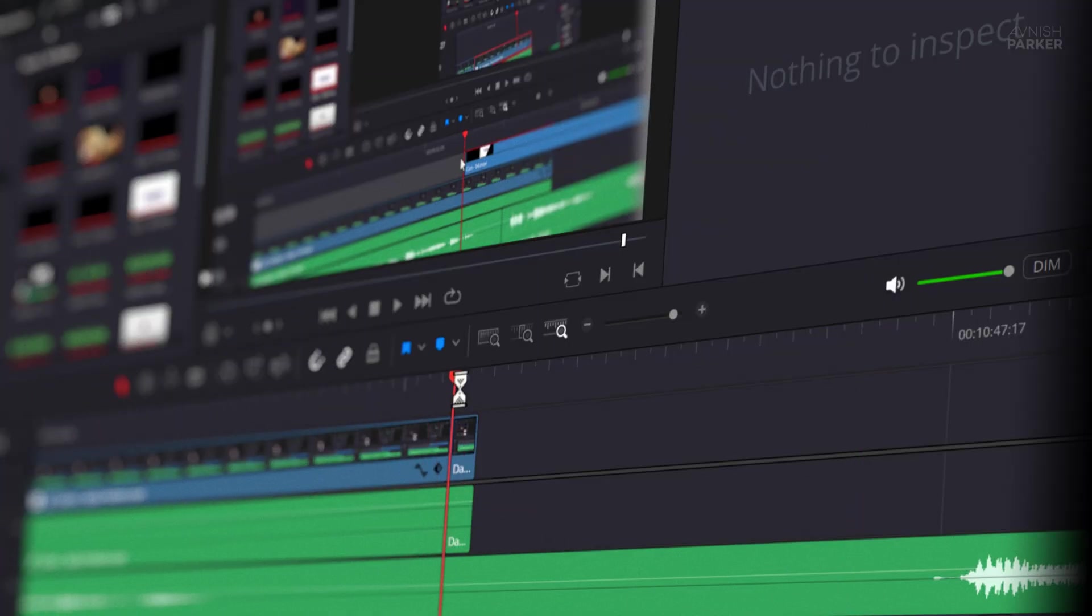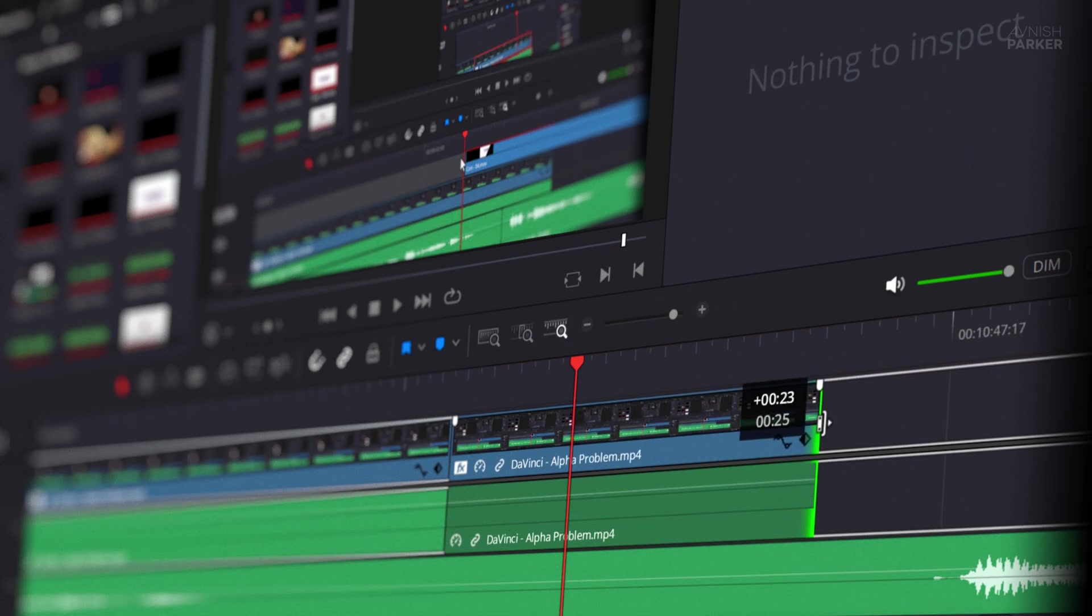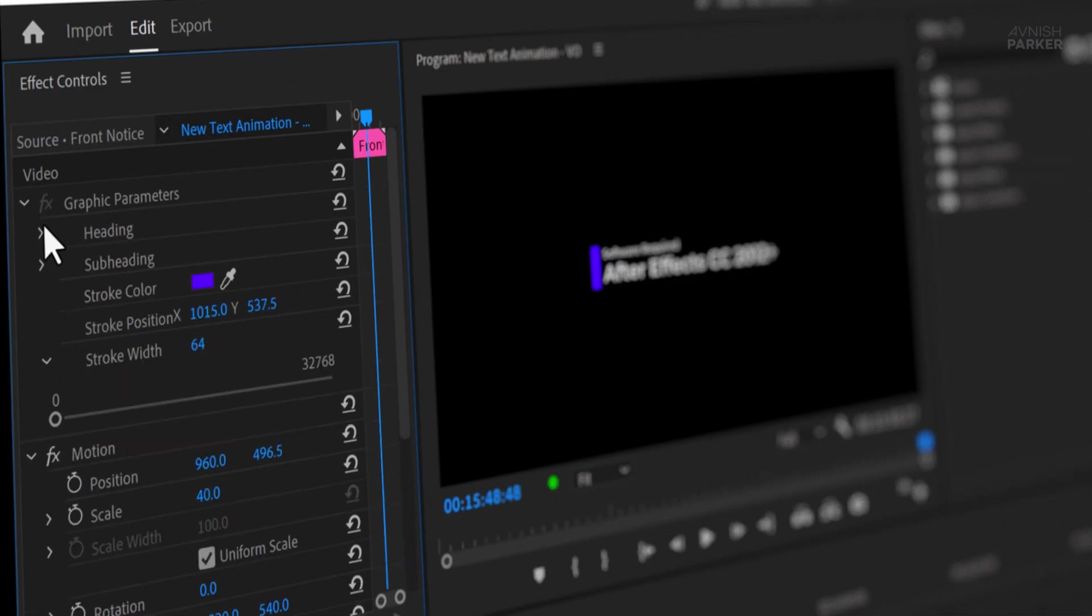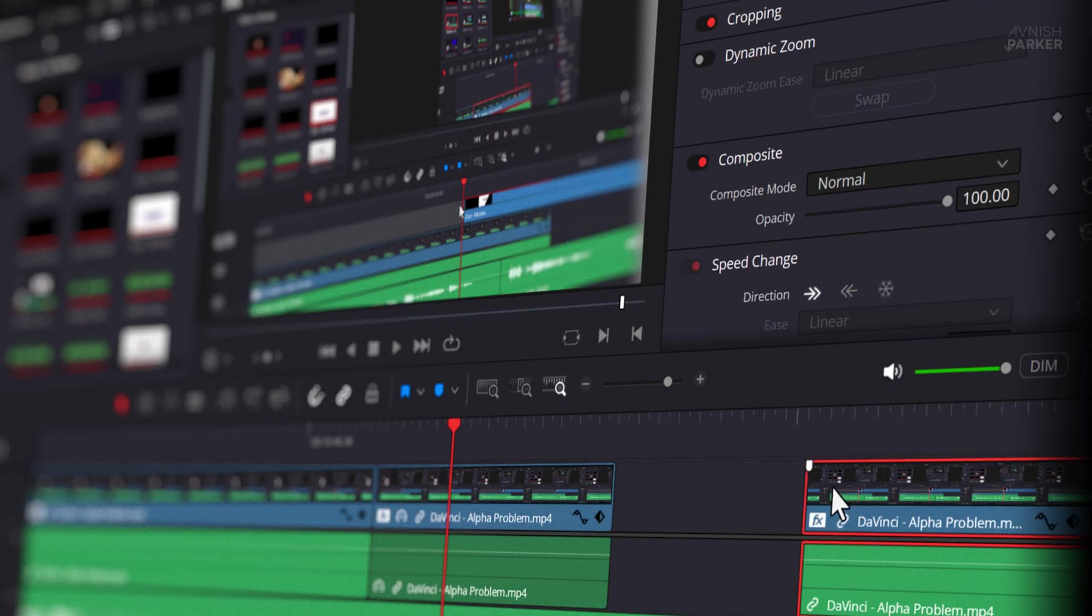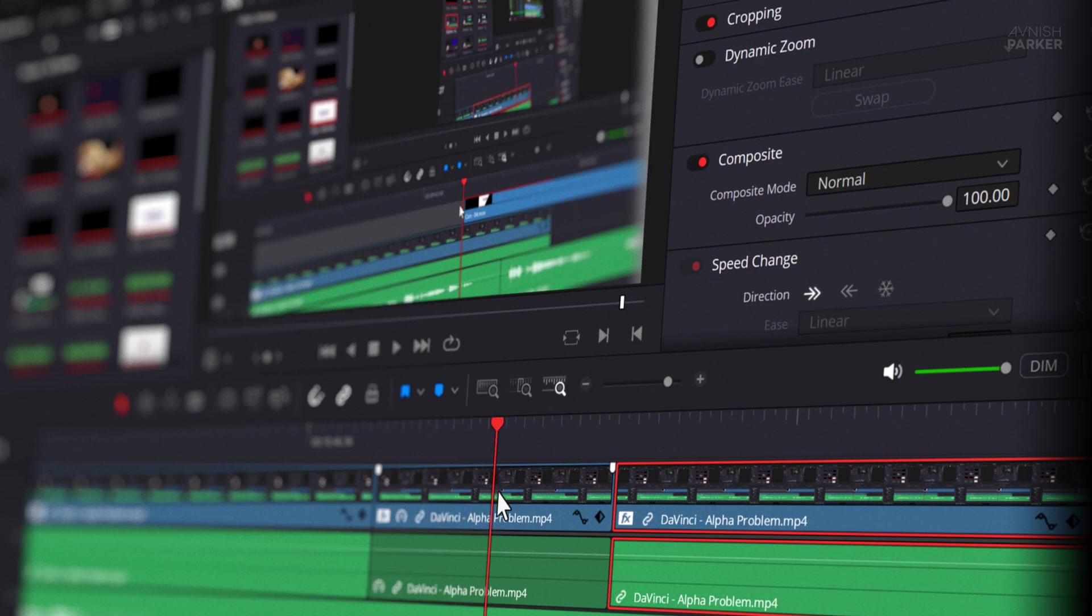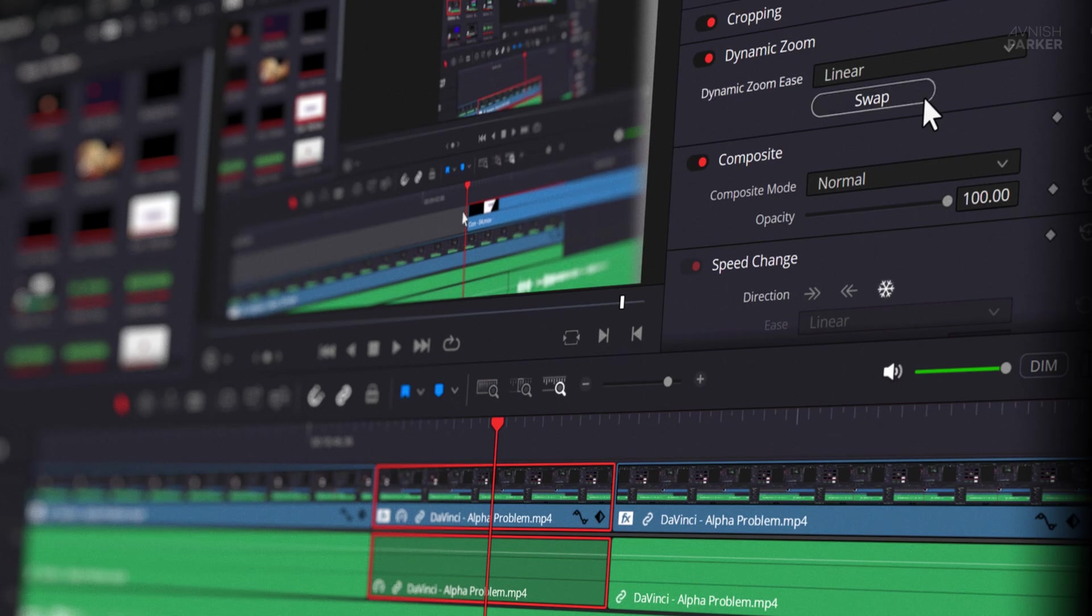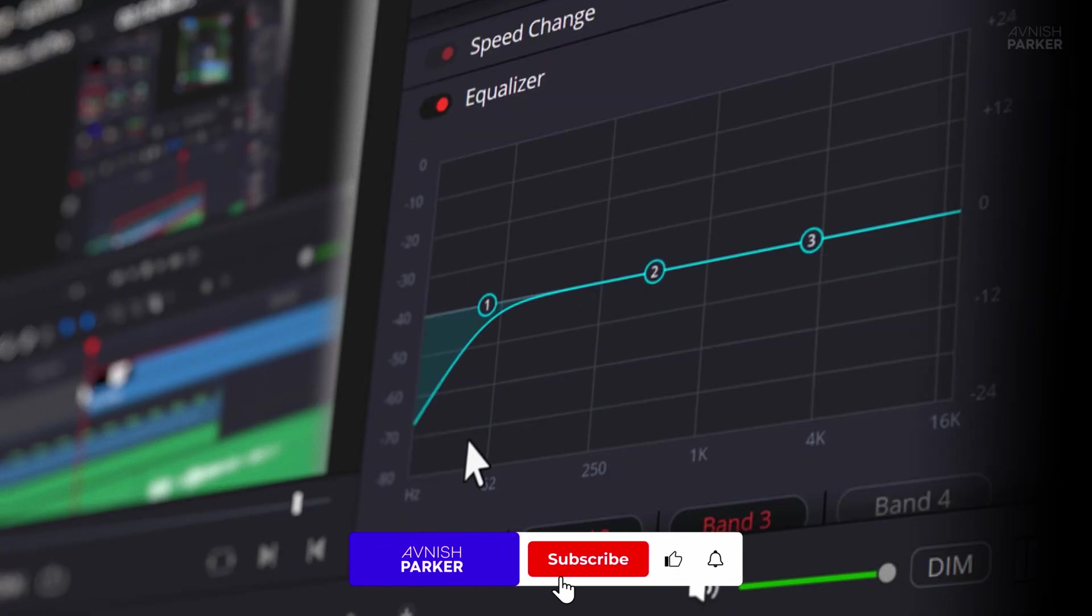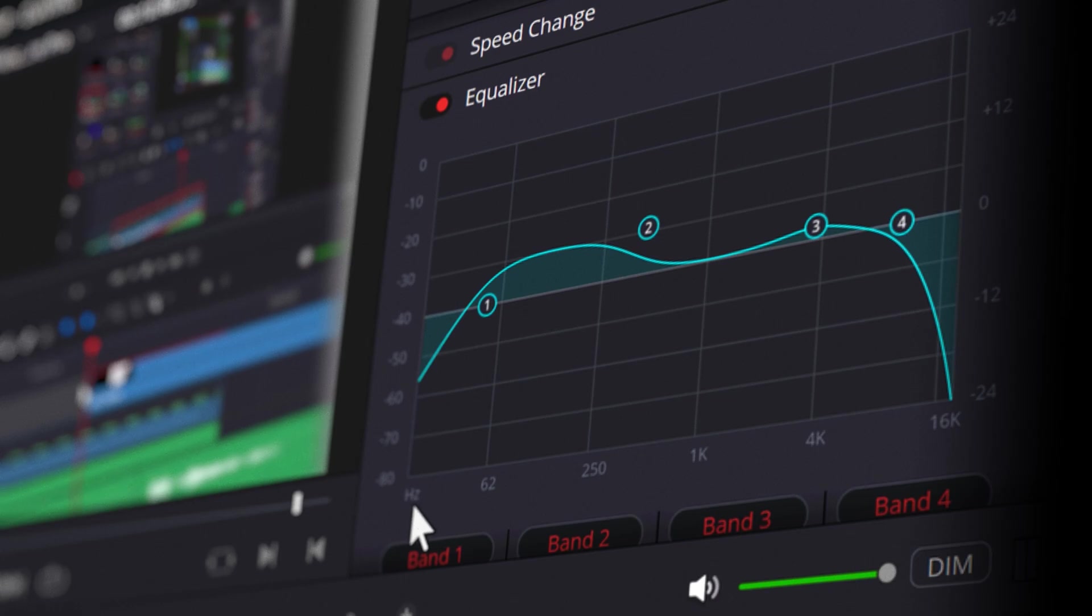So these were all the points that stood out for me after switching from Premiere Pro to DaVinci Resolve. Some were surprisingly awesome, and some, well, not so much. I'm not saying one is perfect and the other is trash. Honestly, both are powerful in their own ways. But for me, especially when I'm editing After Effects tutorials or videos, DaVinci just makes the workflow smoother. Let me know in the comments, are you thinking of switching? Or are you staying loyal to Premiere Pro? If this video helped you even a little, drop a like, subscribe if you haven't, and share it with a fellow editor. Alright, see you in the next one. Until then, good luck and peace.